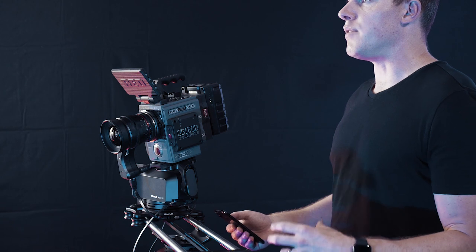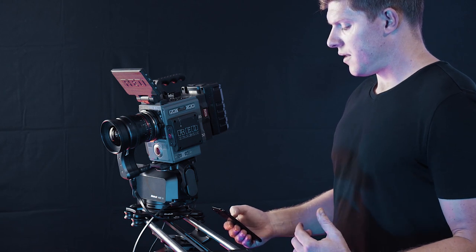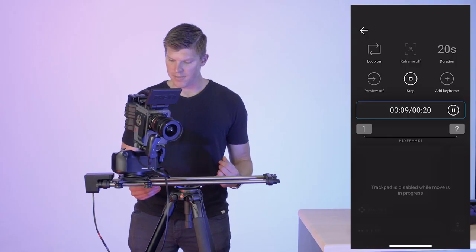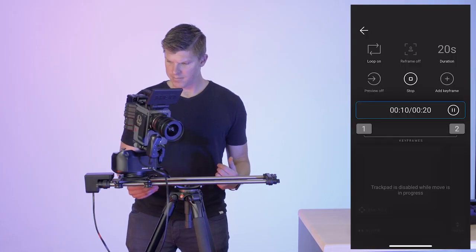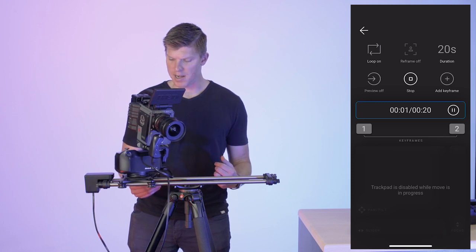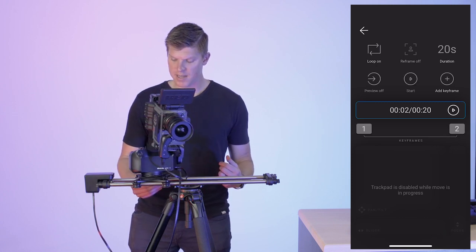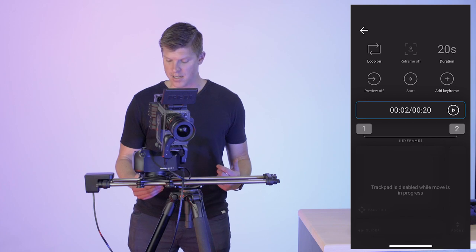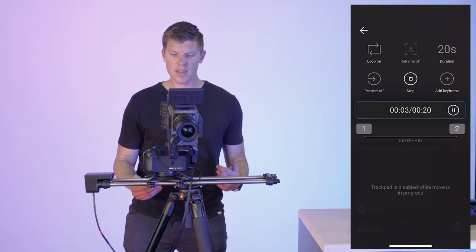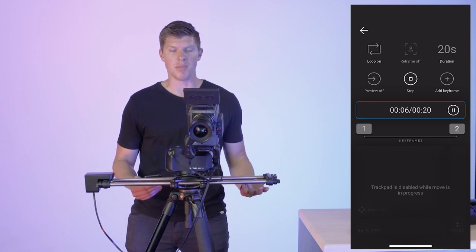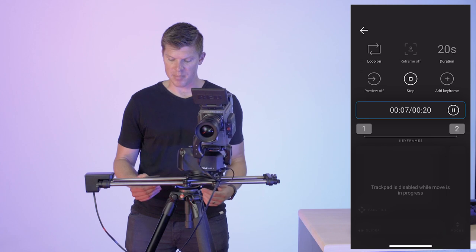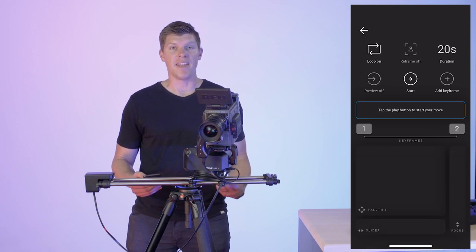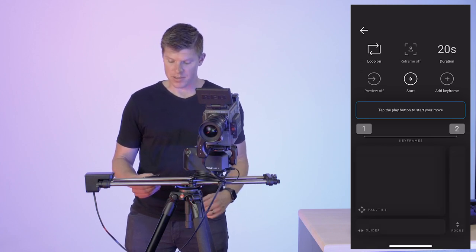Now anytime my move is running, I can choose to pause it if needed, clicking on the pause button. Then I can also resume it by clicking on the play button. But if I outright don't like my move and just want to stop it, I can press stop and then I can edit my keyframes if I want to.